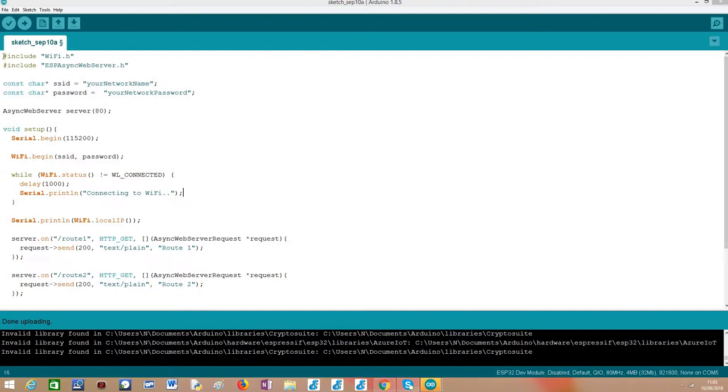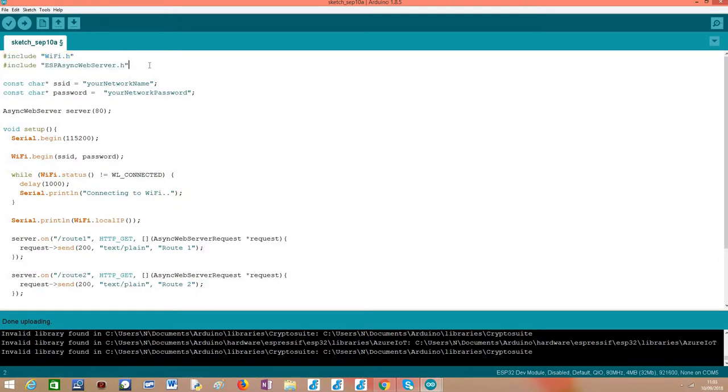Moving on to the code, as we usually do, we include the WiFi.h library and the AsyncWebServer library, so we can both connect the ESP32 to a WiFi network and set up the server.